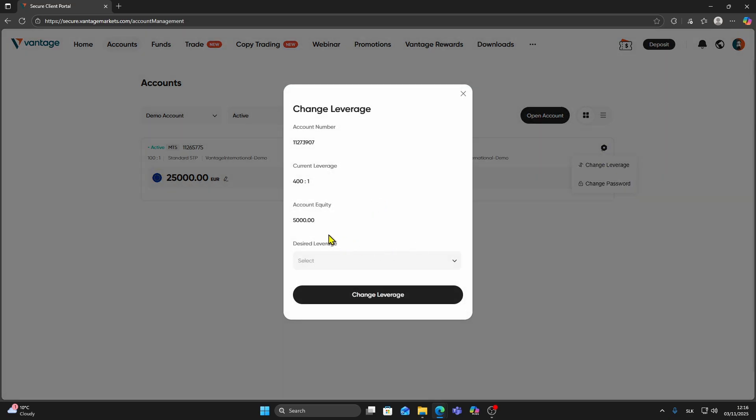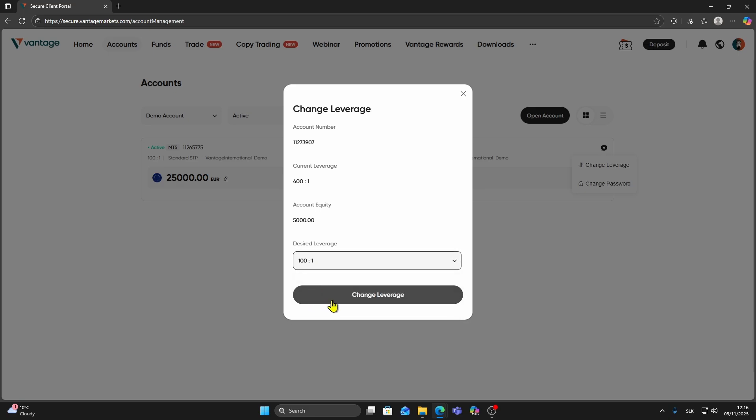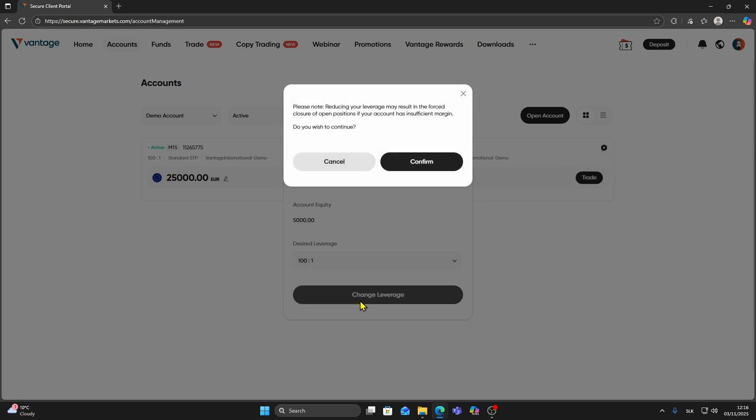A list of leverage options will appear. Choose your new leverage, click Change Leverage, and Confirm. As you can see, the leverage updates right away.